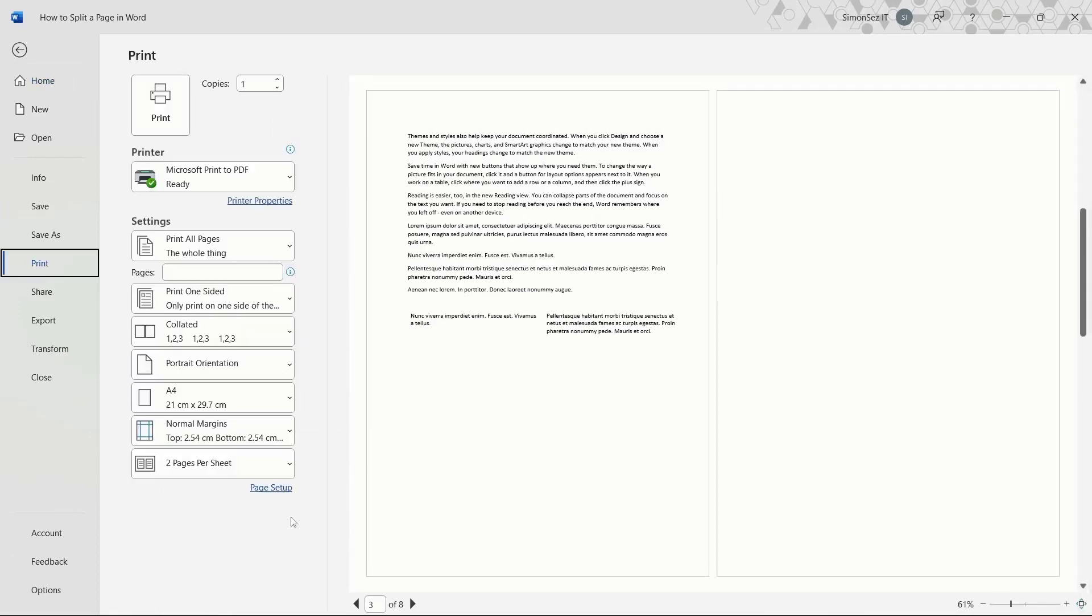That is all, everyone. In this video, we saw how to split a page in Word. Thank you.